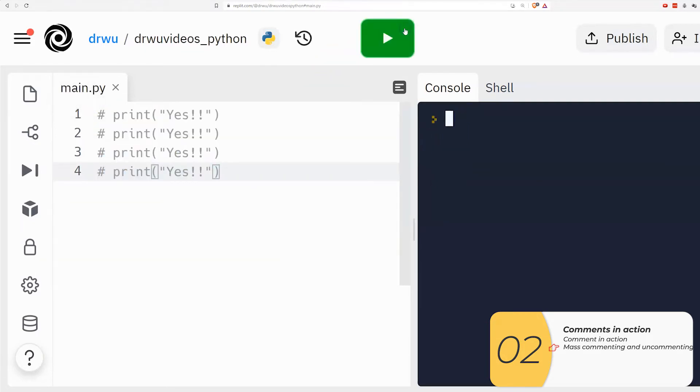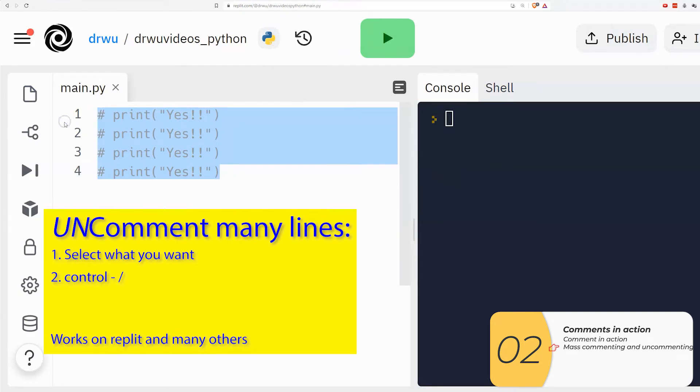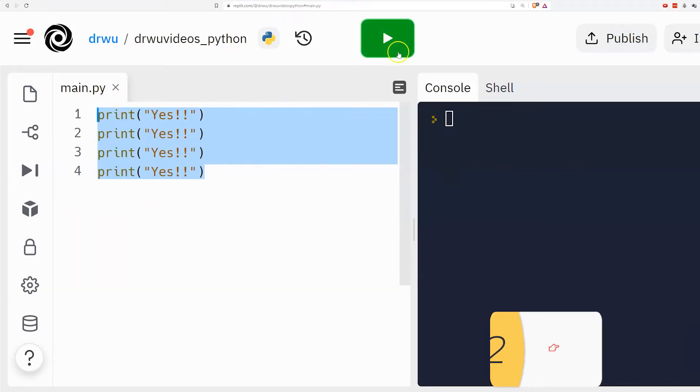This is a trick that will work if I do my Python in Replit or in any other sort of advanced developing environment. I could reverse that. If I select the whole thing and I do control slash it will uncomment everything.